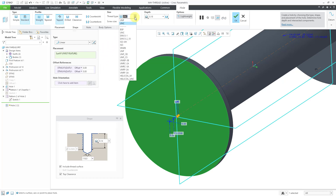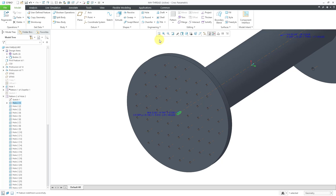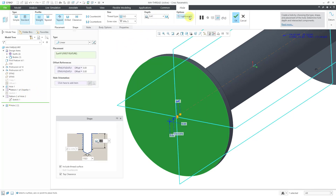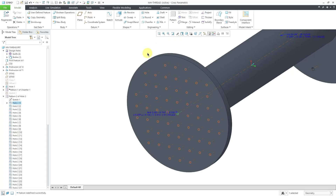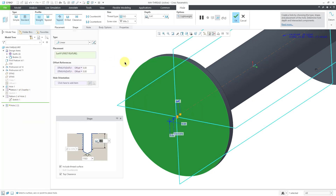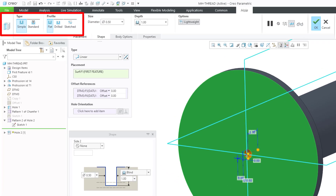Now you also have lightweight representation available for standard holes. For example, if I create a standard hole and change to ISO with an M4 size, then uncheck lightweight and hit the check mark, you can see the actual hole features including a cosmetic thread. Let's edit definition and change this to use the lightweight representation option — now they're represented by the circle with the axis. In addition to being available for simple holes and standard holes, lightweight is now also available when using a sketch to define the shape of the hole.